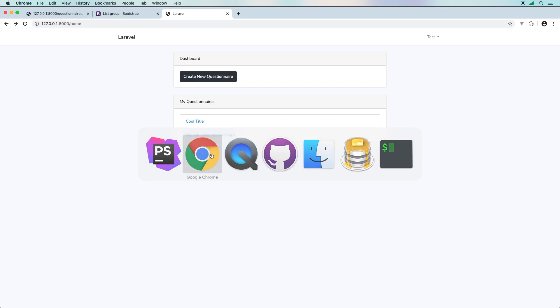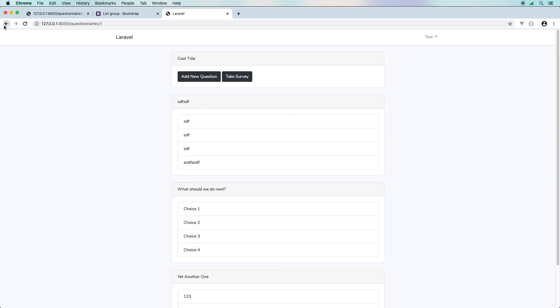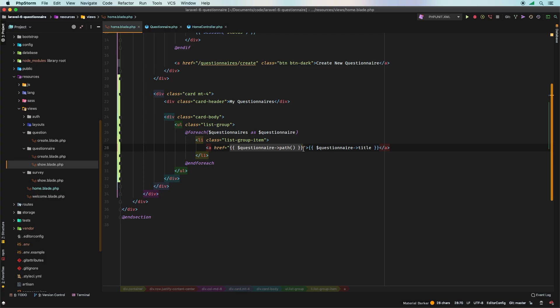If we go back and hit refresh, everything works exactly the same. Take the time to go through all the different views, find any places where we construct this path manually, and replace it with this new helper function. I'll leave that up to you.